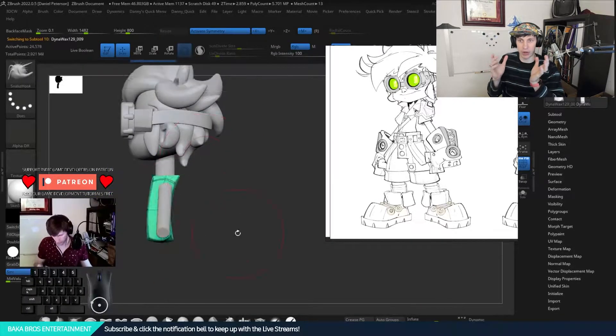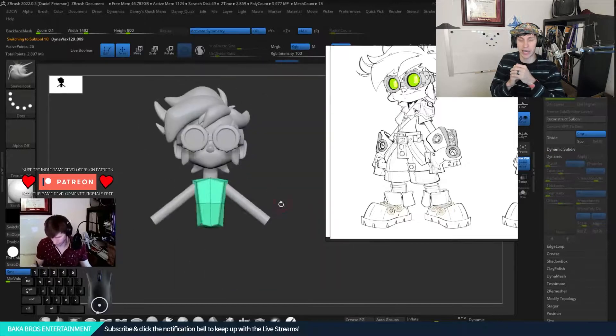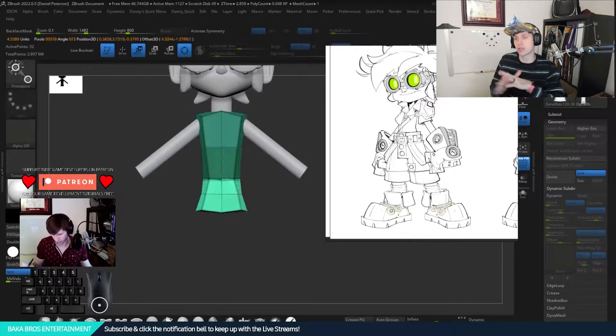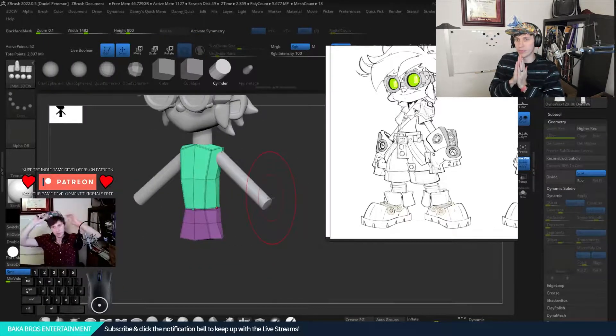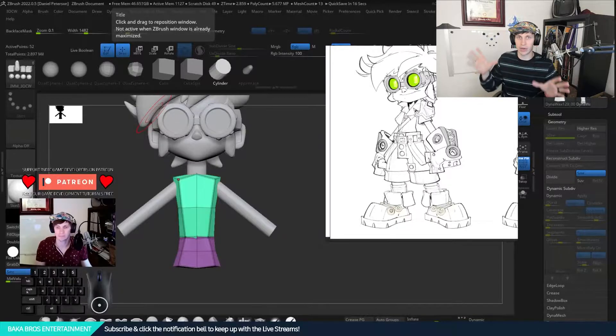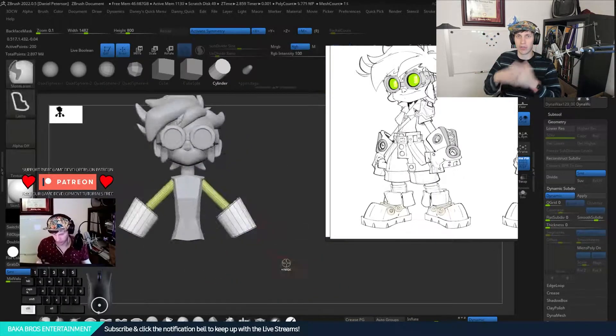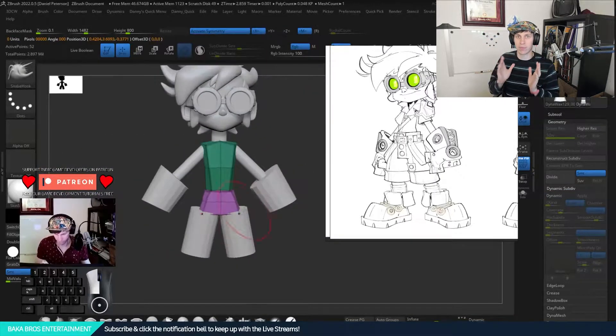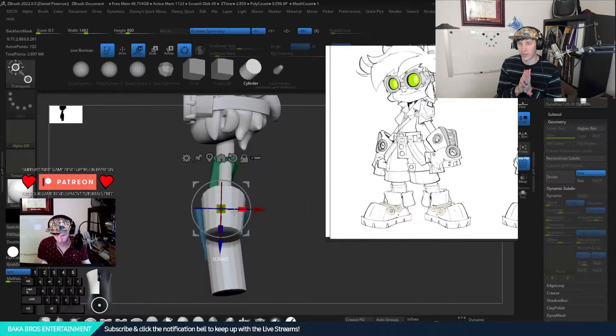This episode we're going over some of the block out from ZBrush. We'll be doing a full character block out and starting on all the low poly into a higher poly for the body.